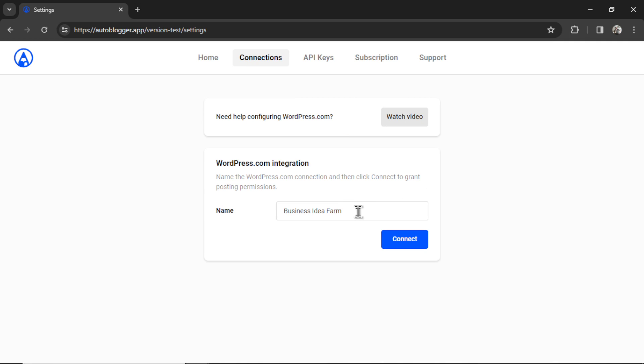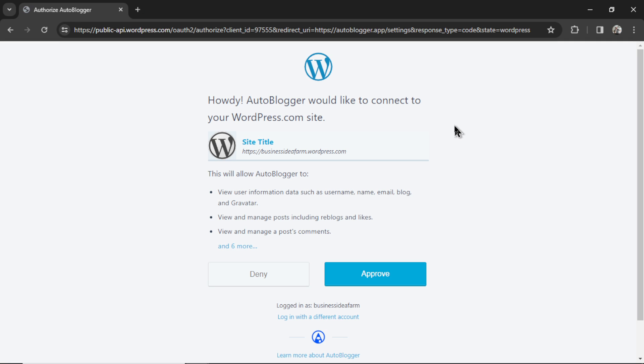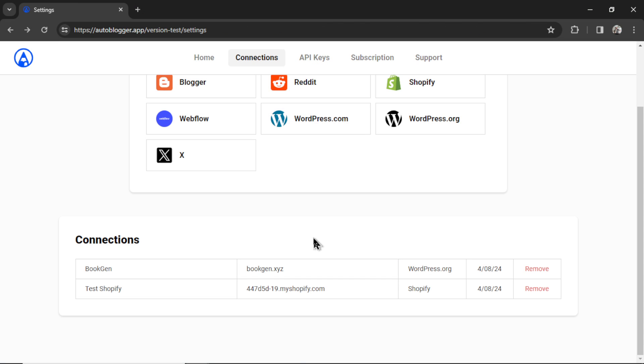I would name my WordPress.com integration, then click the connect button. It will bring you to one of these WordPress.com consent screens. Click approve. If everything is good, it's going to bring you back to the connections page, and then you'll see your brand new connection down here. This is an old one that I connected through WordPress.org. In this video, I'm going to use BookGen as an example integration.